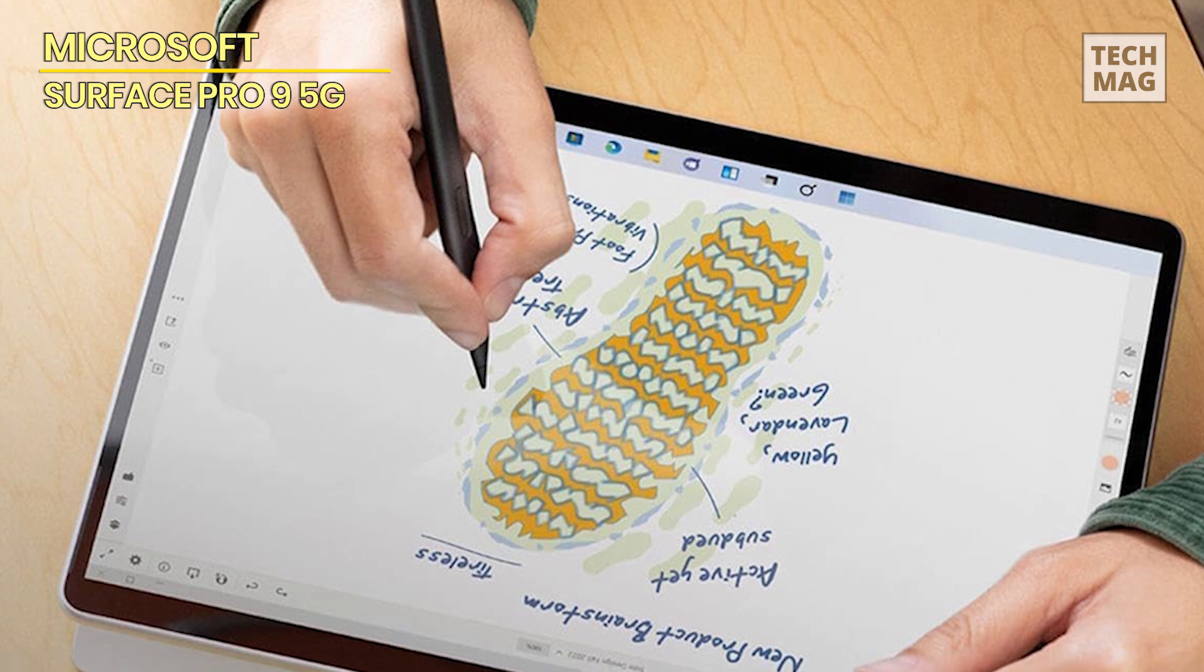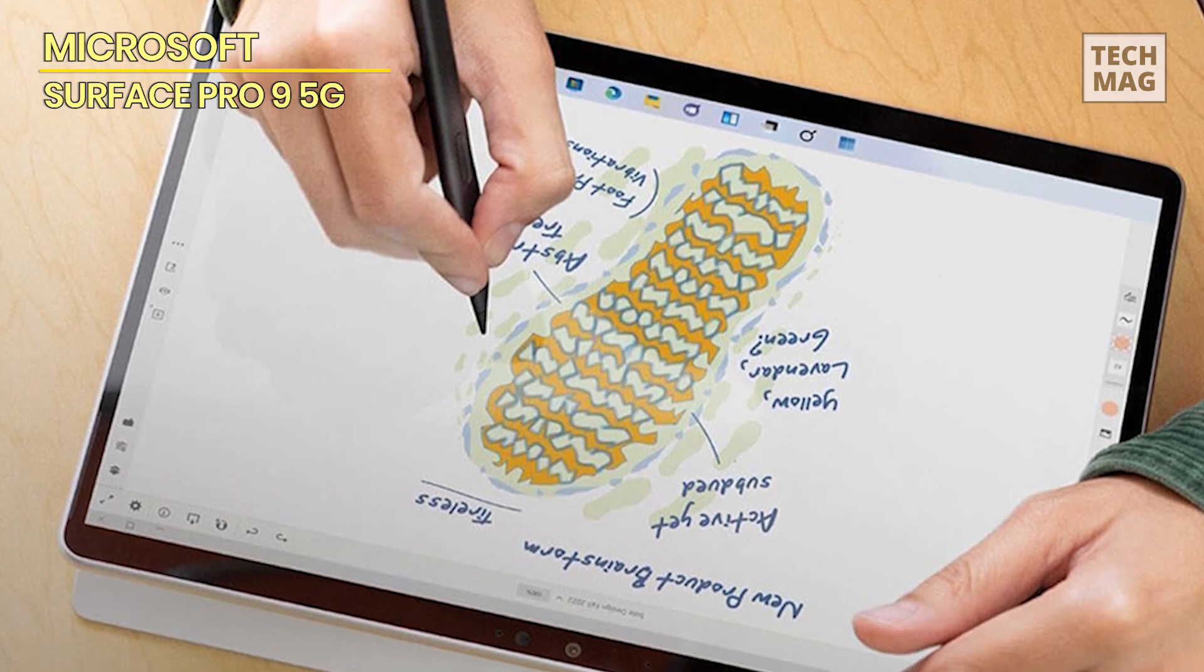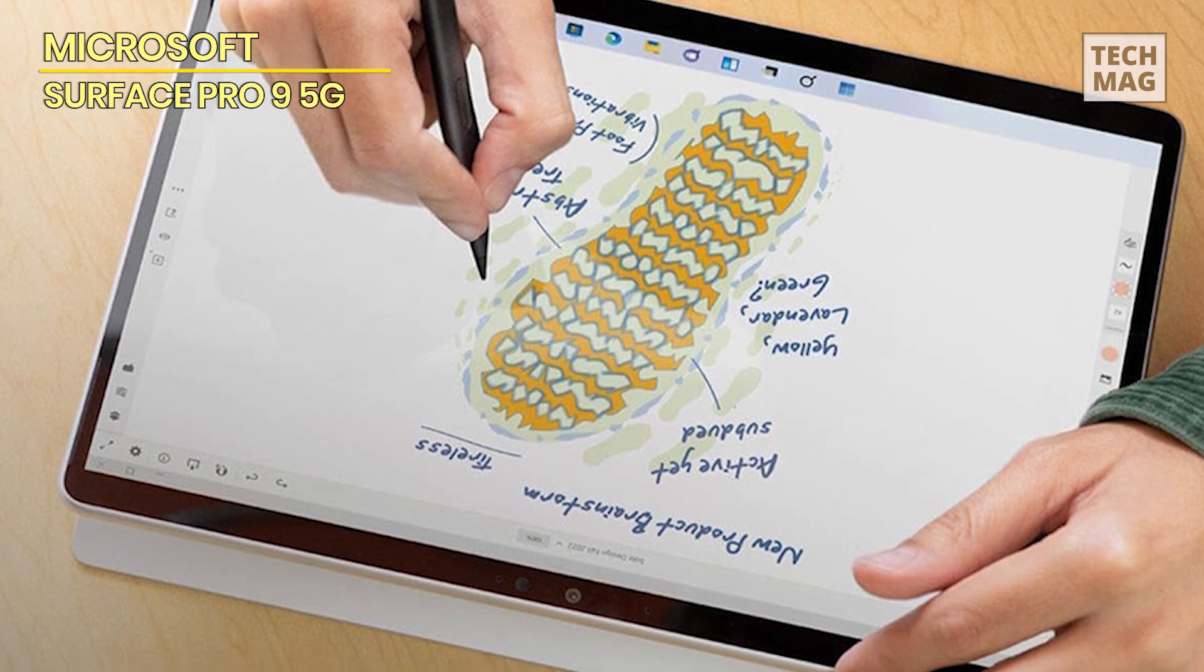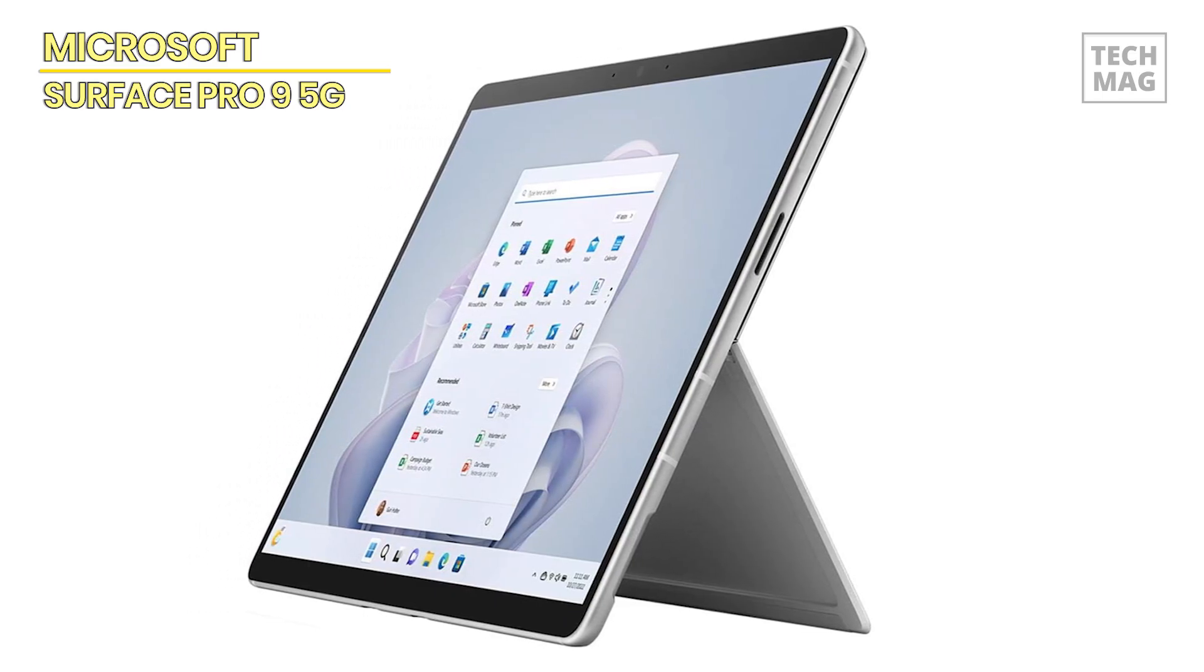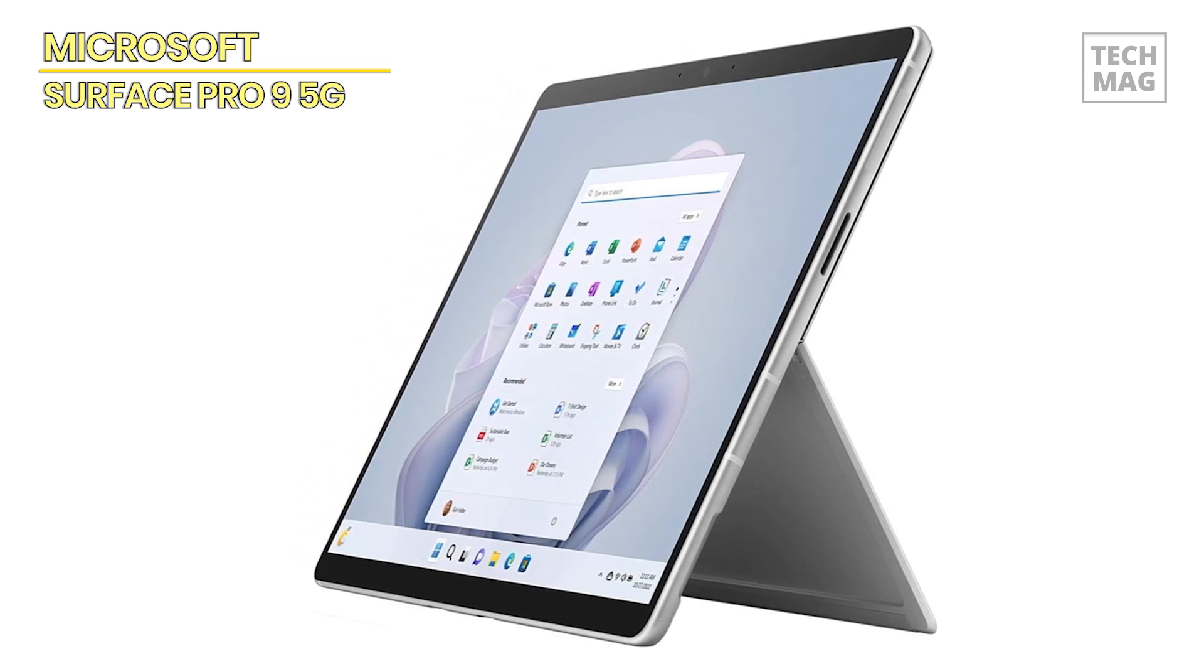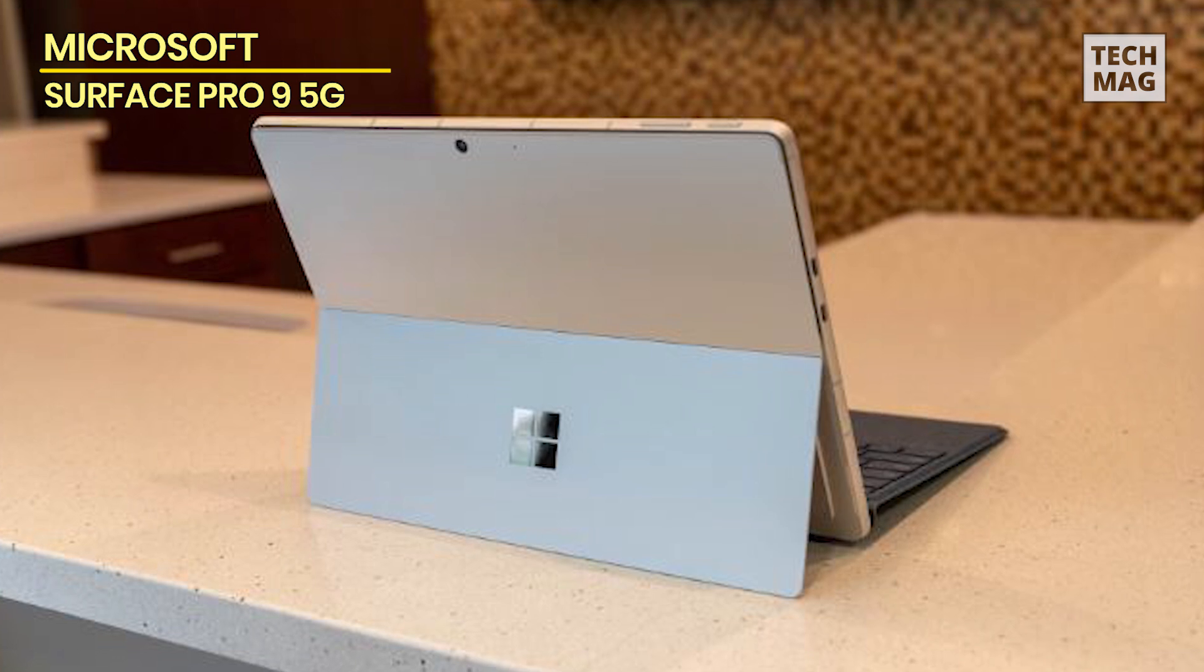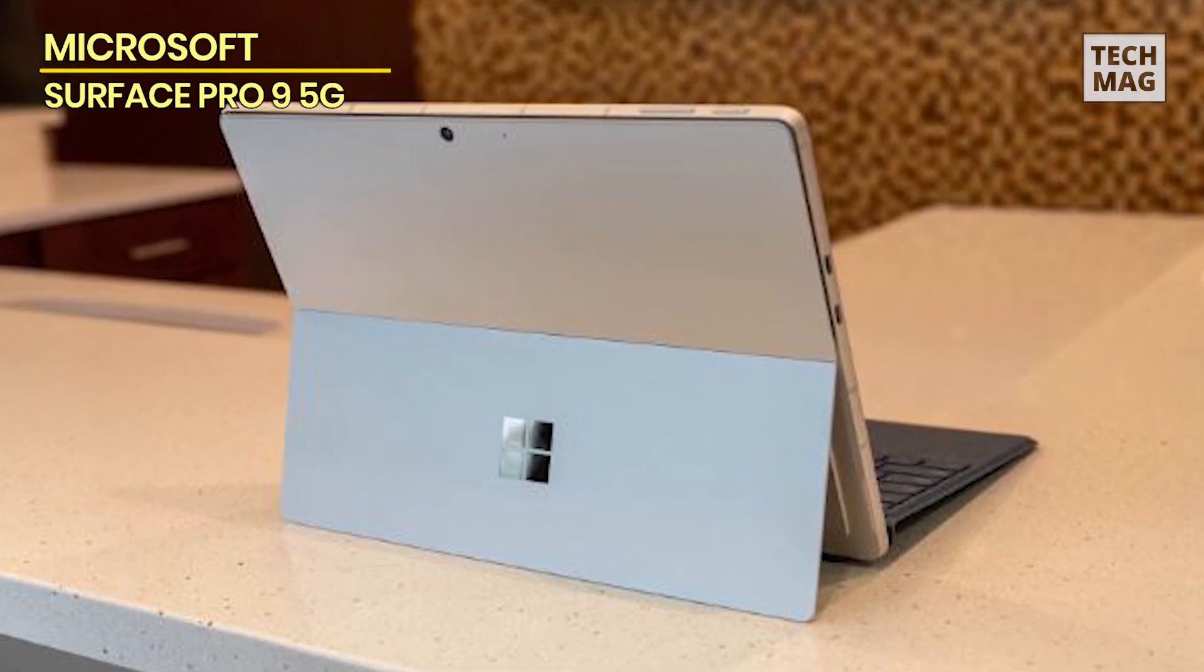With support for the Surface Pen and optional keyboard cover (sold separately), you can transform the Surface Pro 9 into a full-fledged laptop replacement for even greater productivity. Experience the power and versatility of the Microsoft Surface Pro 9 tablet and take your productivity to the next level.